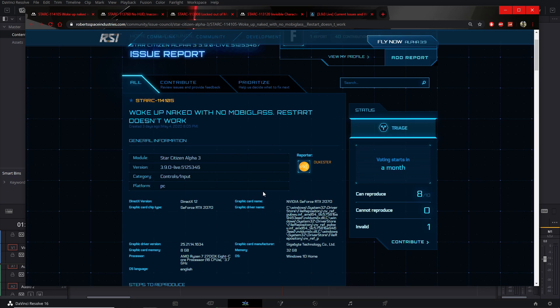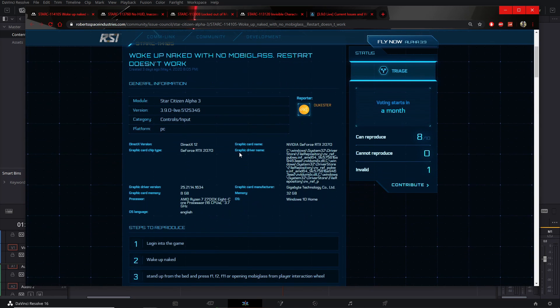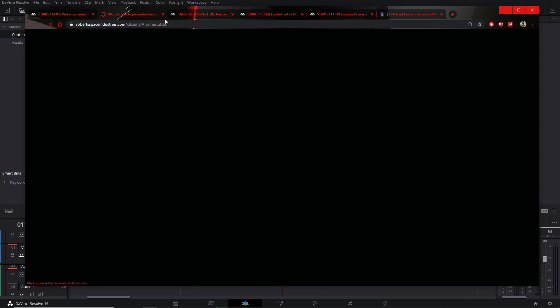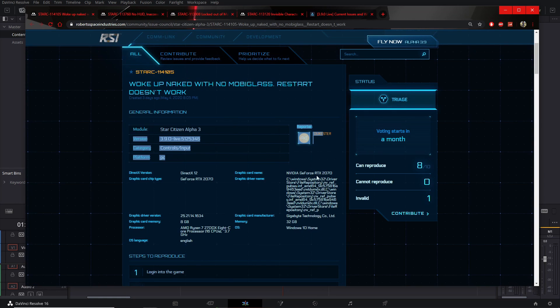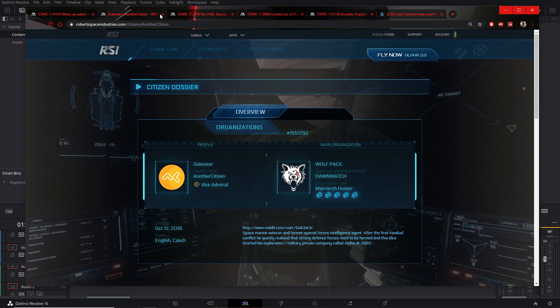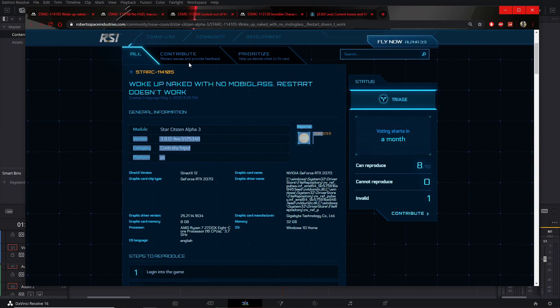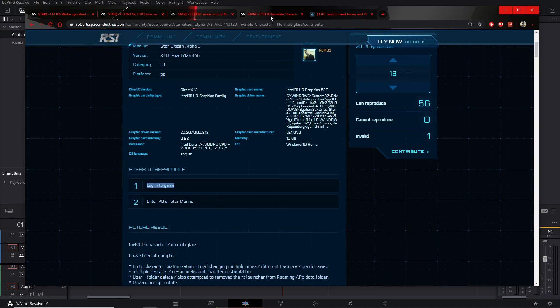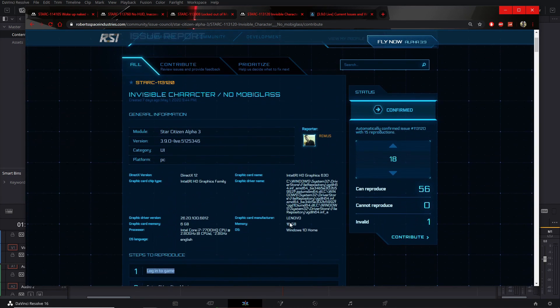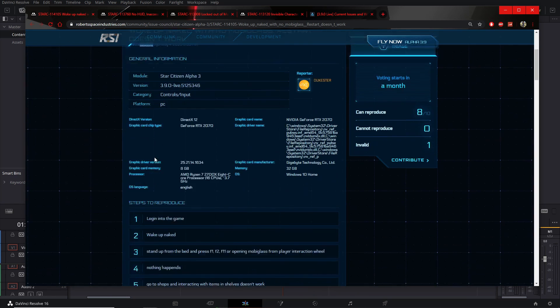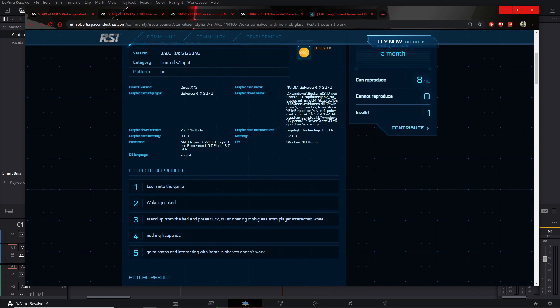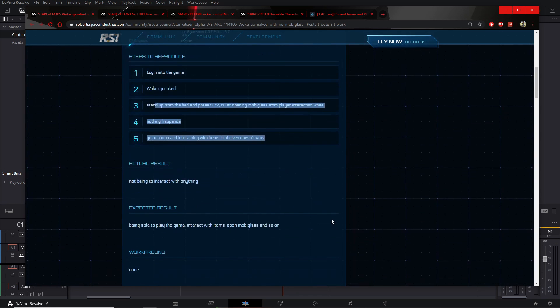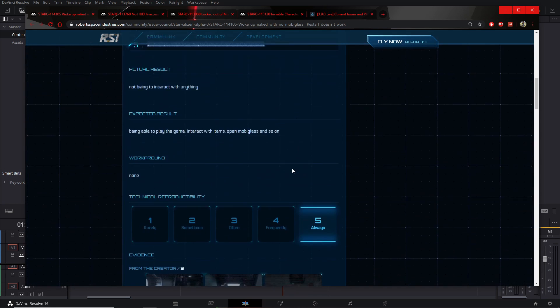Anyways, this one is a post that is the exact same as the first two, so it's not really needed. Sorry Dukester, just like me, you relate to the party just like me and everybody else watching this video. He created it three days ago, our first one was seven days ago, and it says exactly the same stuff, you know, log in the game, wake up naked, stand behind the bed, stand up from the bed, press F1, F2, F11, nothing happens, go to the shops, interact with shelves, doesn't work.